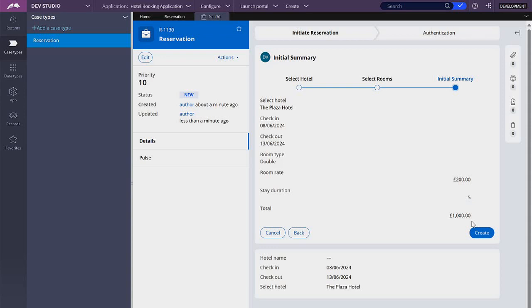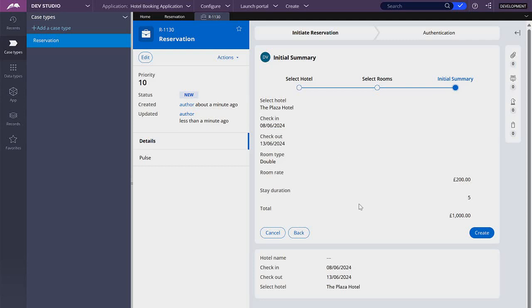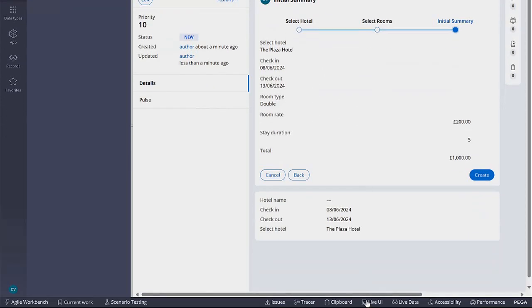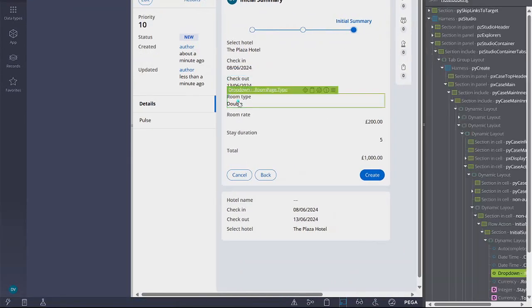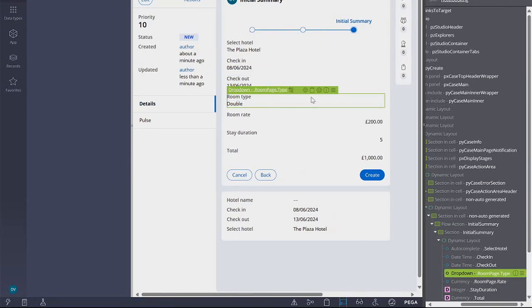So the changes that I want to make here are I want to show the list of rooms that I have selected and I want to fix the total. So let's start by adding the list of rooms in this section. Let's use live UI, select any property here, click on this target icon to open the section.